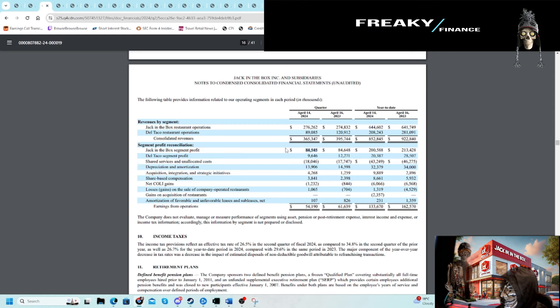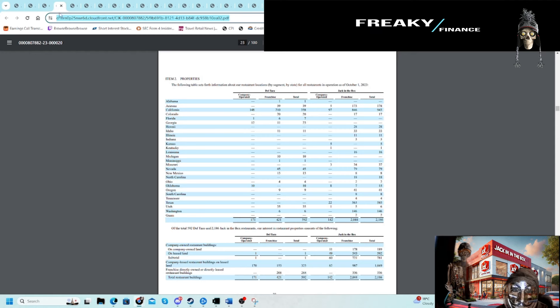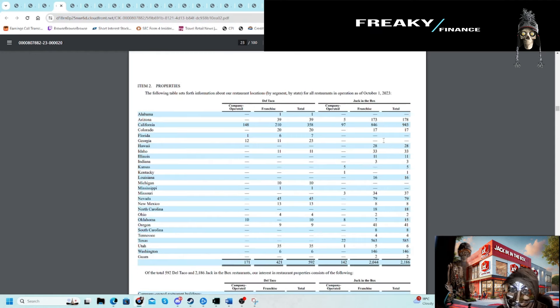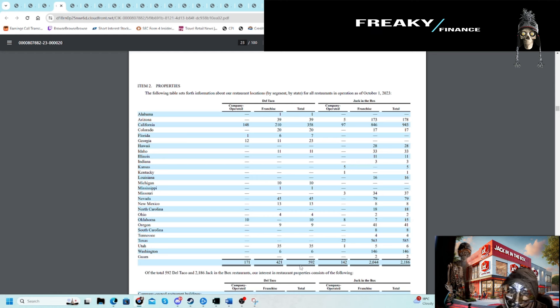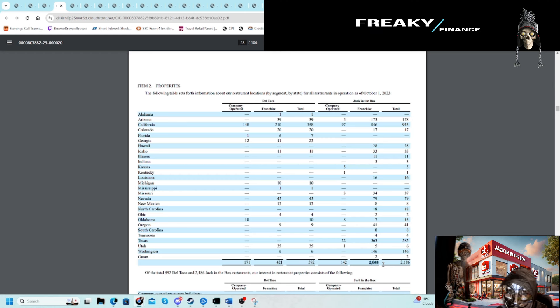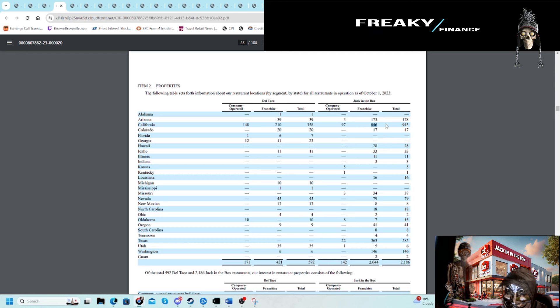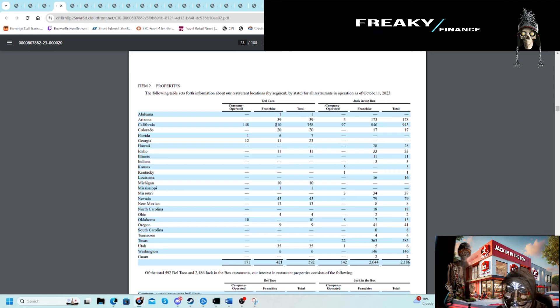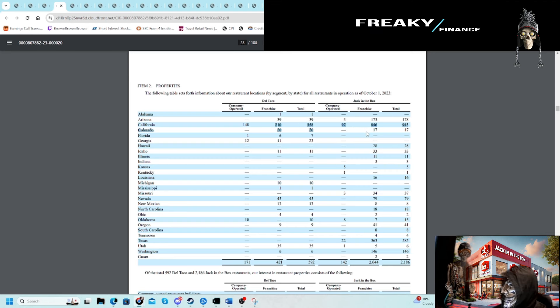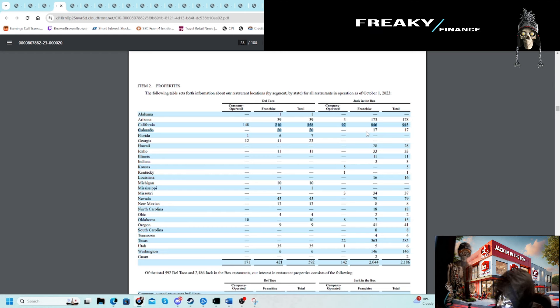On the 10-K, I always like to see the properties. In terms of store count, you can see, especially on the Jack in the Box side, very much franchised out, very heavy in Texas and very heavy in California, which are the two largest populations in America.